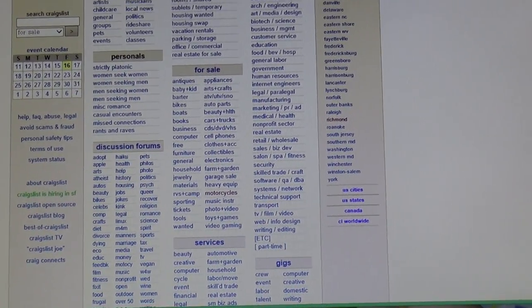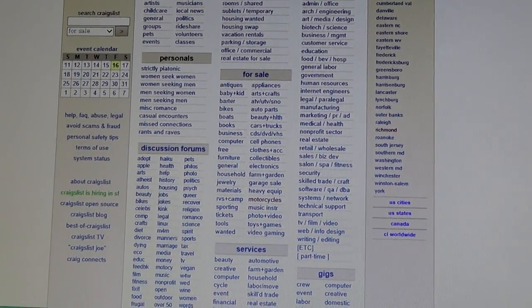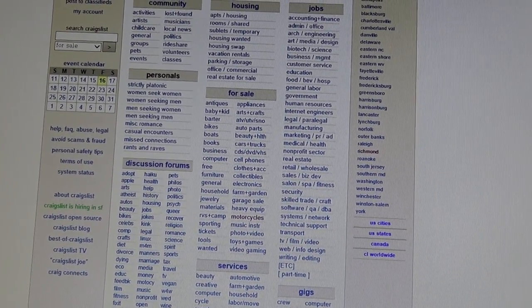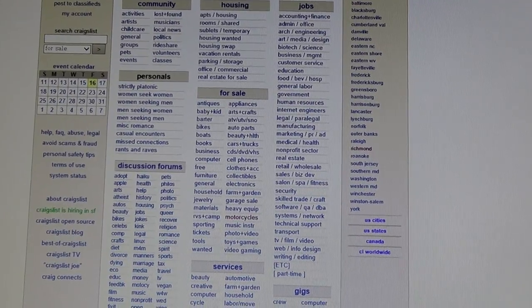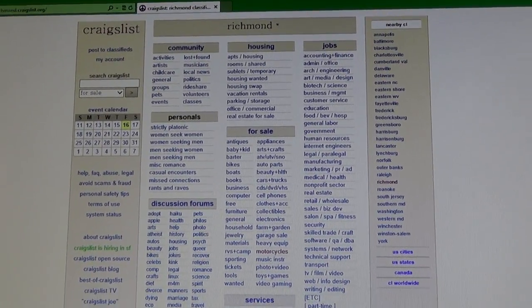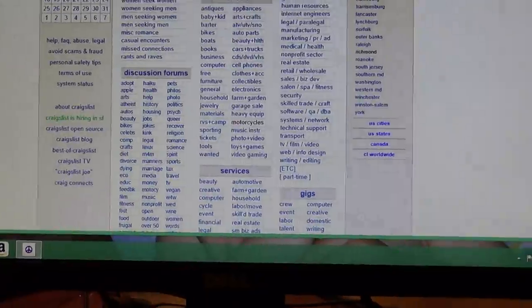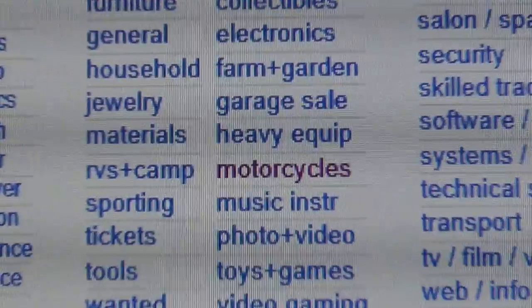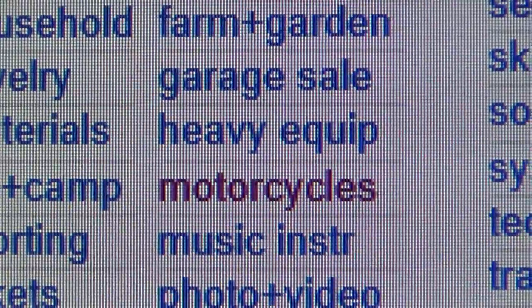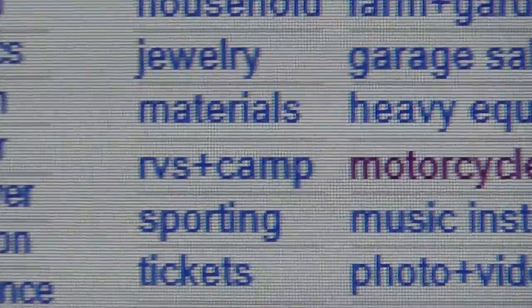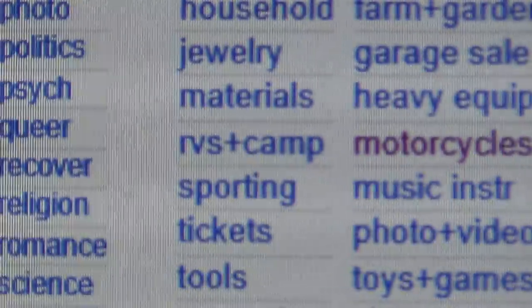If you've watched some of my videos before you have probably seen that I buy a lot of stuff off Craigslist. A lot of times I'm showing deals that I've bought — usually dirt bikes, four wheelers, and every now and then a motorcycle, but mainly dirt bikes and four wheelers.